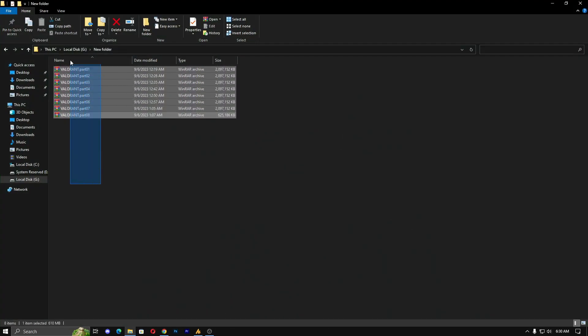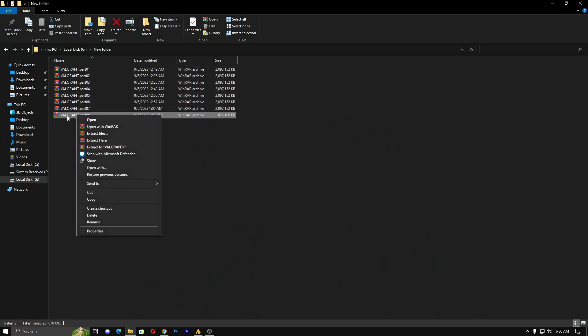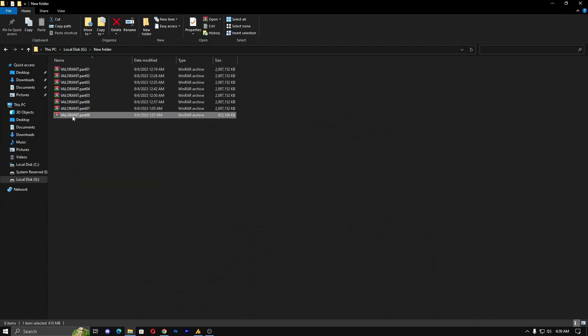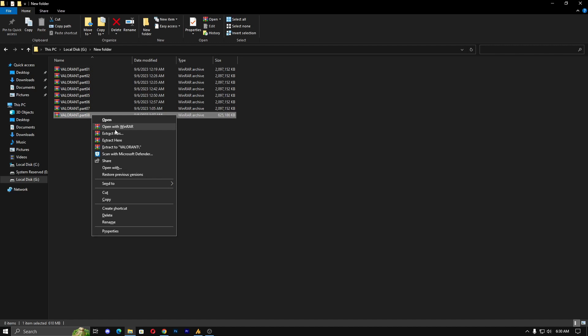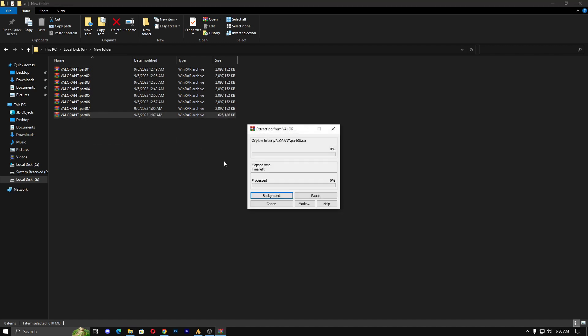After installing, automatically the icons will change. Now you need to select the part eight, the number eight part, and right-click on it and extract here. Once you click here, it will extract all the parts.